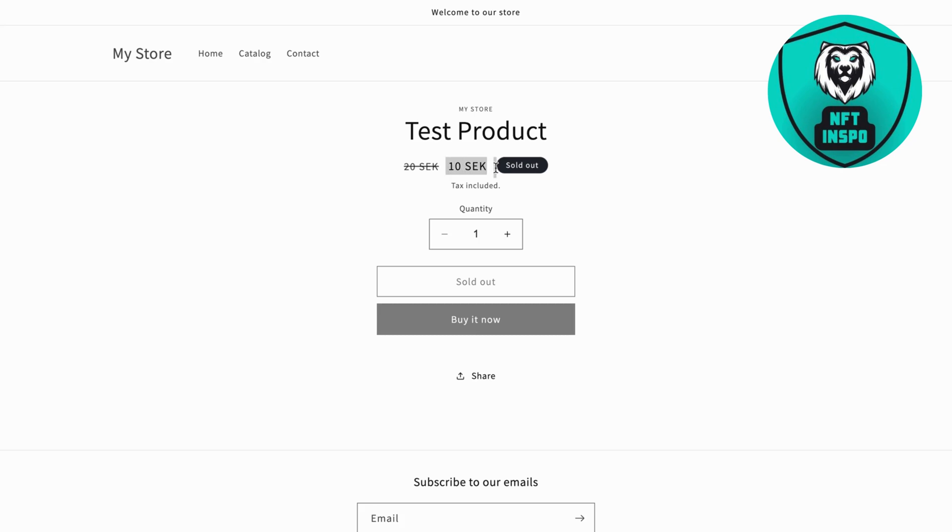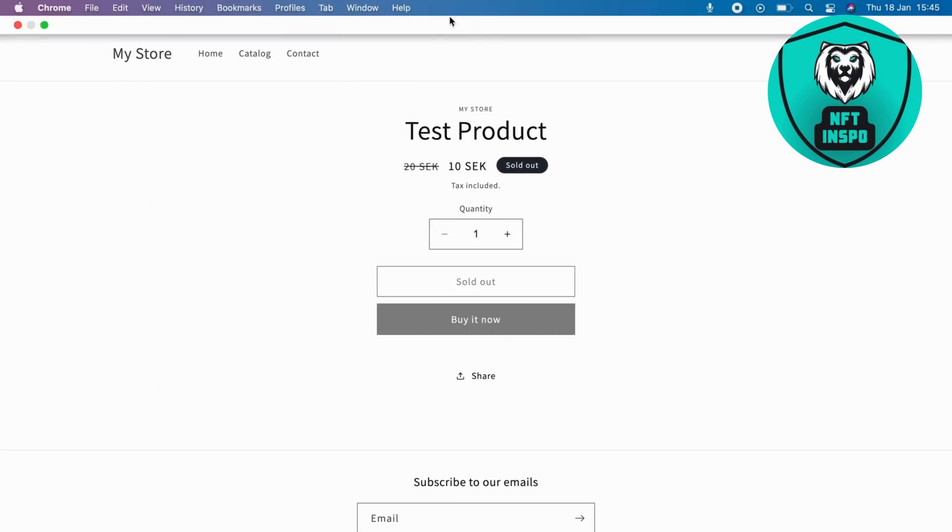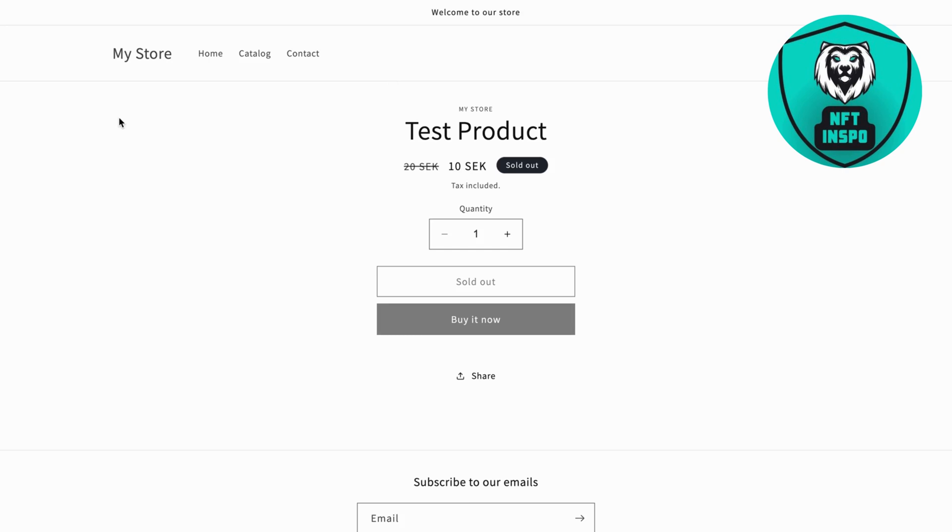So basically what I did was that I set the product to draft and then I just updated to another price and then back to the same price that I want to have. And for some reason it actually worked for me after I've done the exact same step right here.